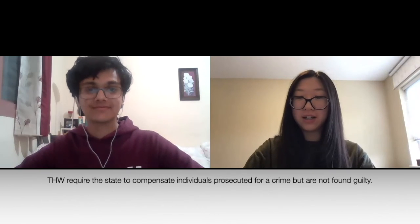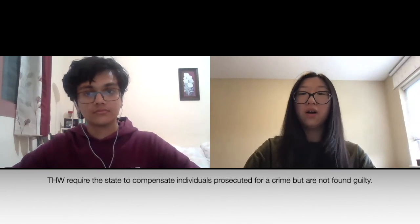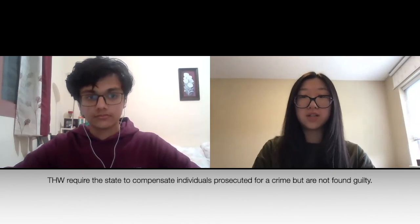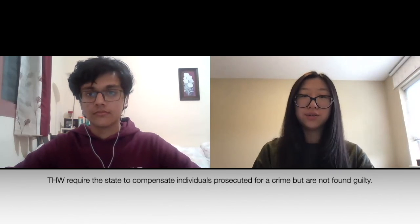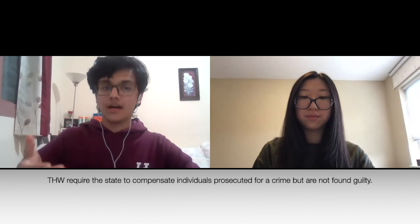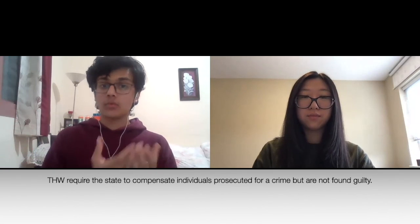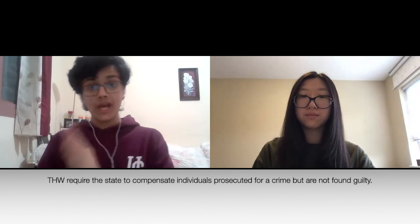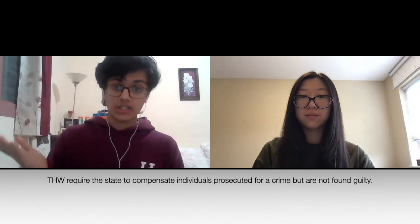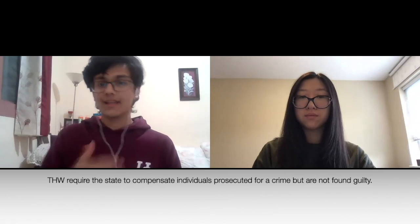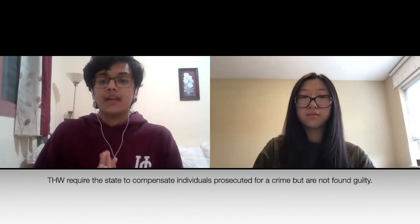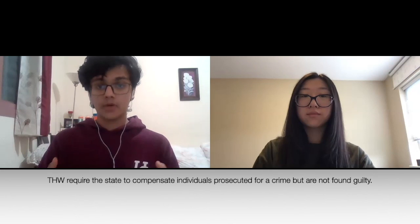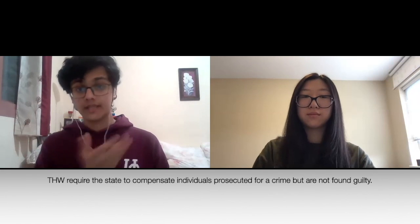So if we take the motion example from earlier, one potential problem could be that the government model doesn't include what compensation means or is going to look like. A good point of clarification here would just be to ask: what does the government model mean by compensation? However, a POI would be: does this mean that the government intends to financially compensate? That is you offering a different angle, and that's not a point of clarification. But if you are simply asking what compensation means, that is an example of a perfect point of clarification. So that concludes our video on POIs. Thank you guys so much for watching, and be sure to stay tuned on the Hard House Debating Club page for more videos.